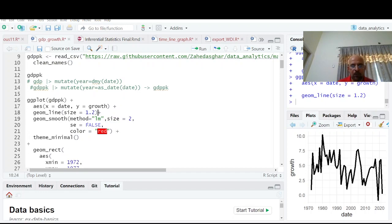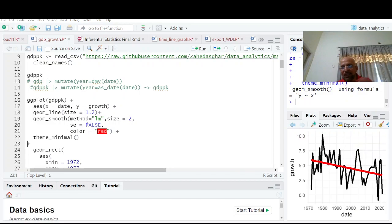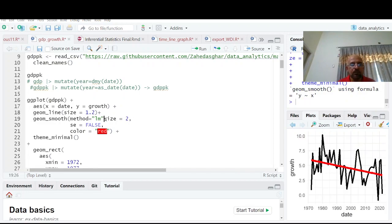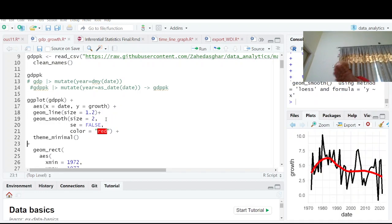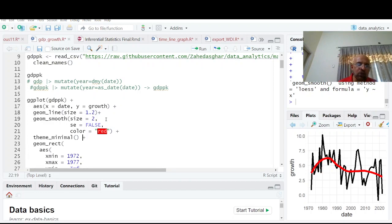Basically this one gives you a straight line. But if I remove the method argument, it becomes a non-parametric regression.